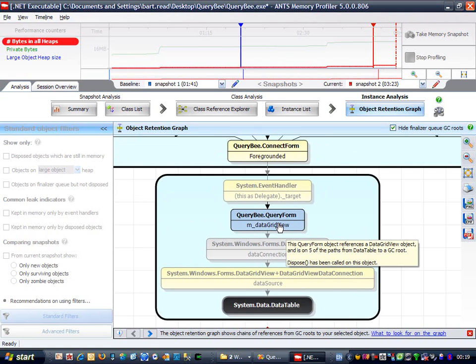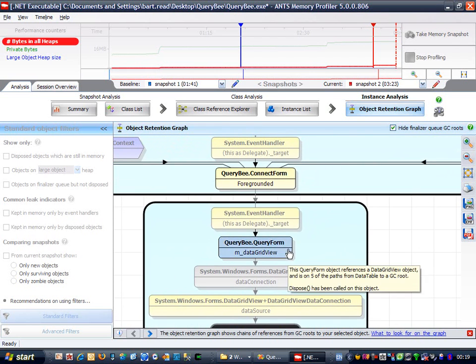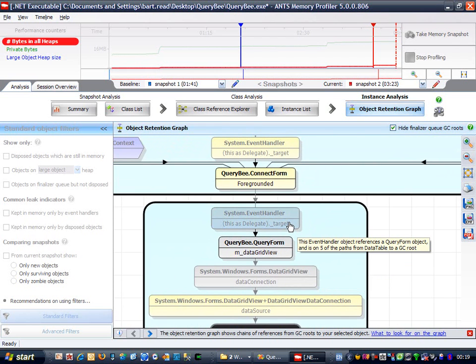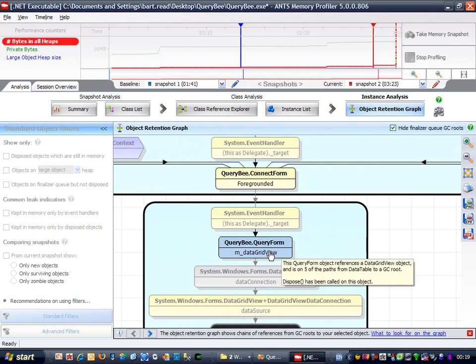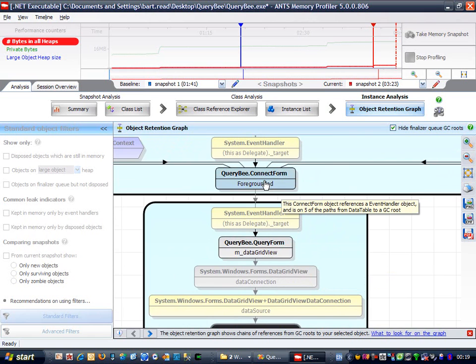Let's move further up the chain of references to see why it's still in memory. OK, so this, system.event handler, is referencing my query form. And if we step up one more level, we can see that the event handler is referenced by our ConnectForm instance.